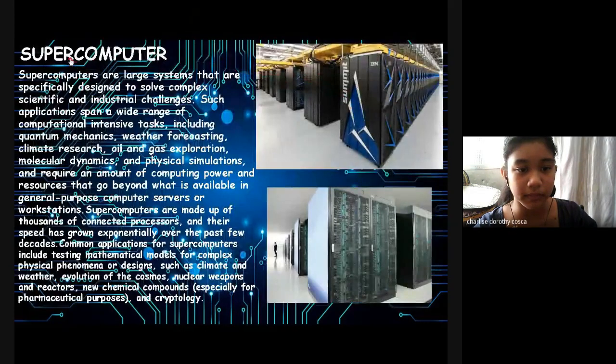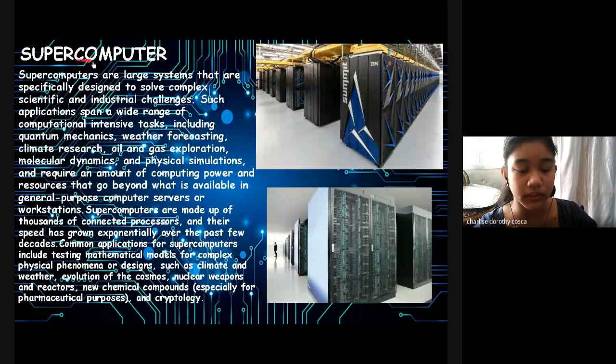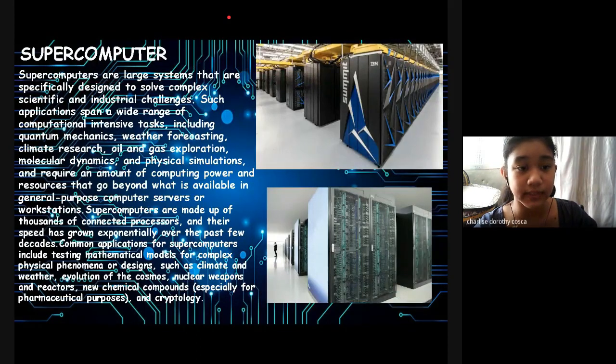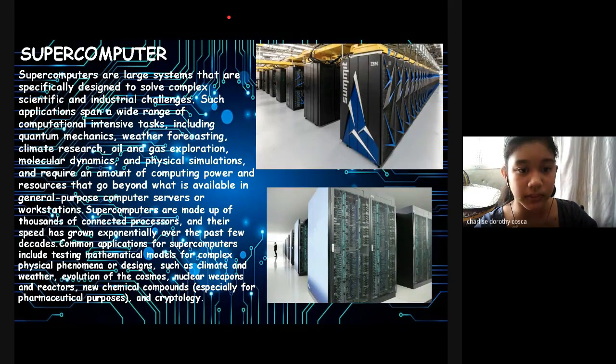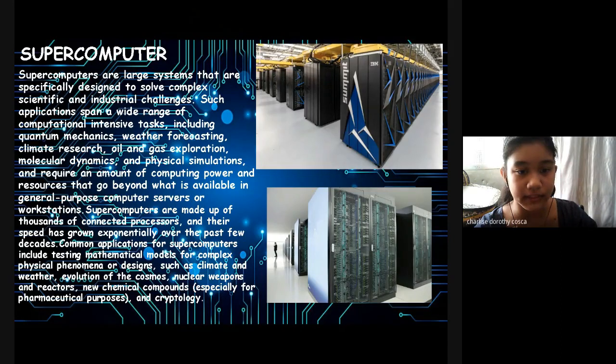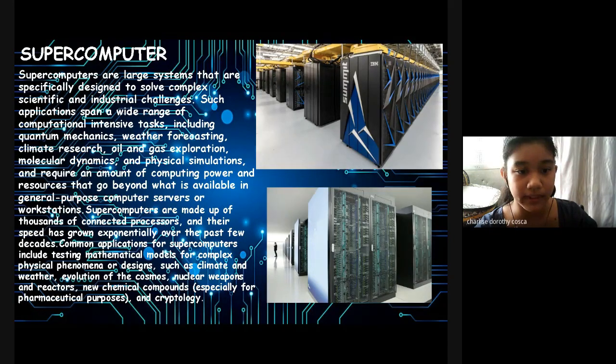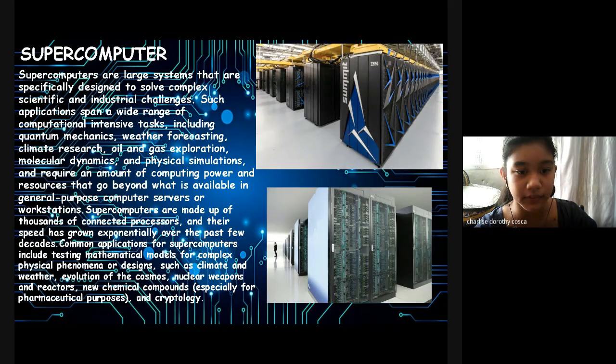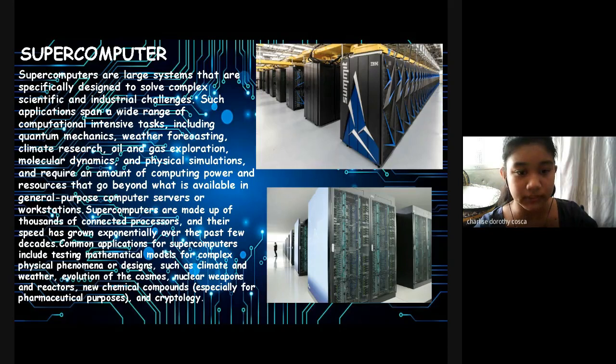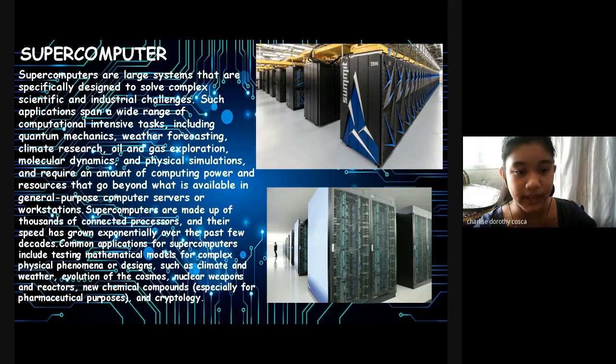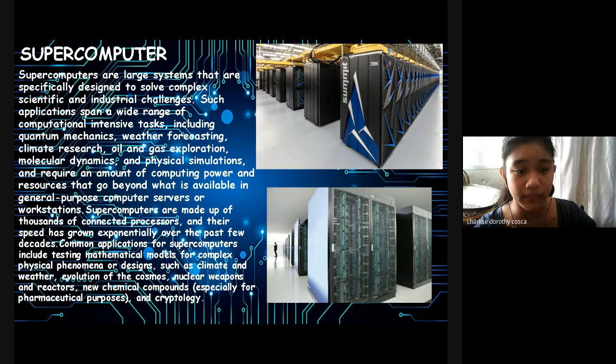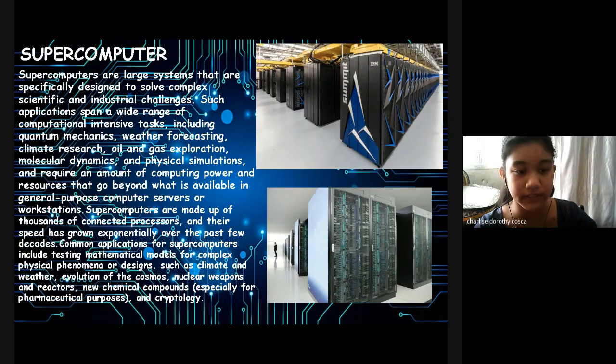Let's study what are these. Supercomputer: Supercomputers are large systems that are specifically designed to solve complex scientific and industrial challenges. Such applications span a wide range of computational intensive tasks including quantum mechanics, weather forecasting, climate research, and oil and gas exploration, molecular dynamics, and physical simulations.